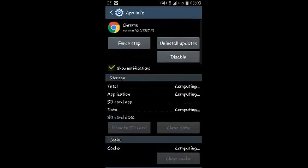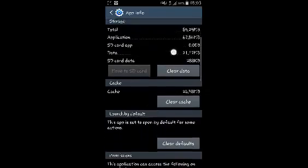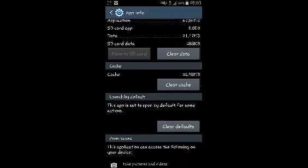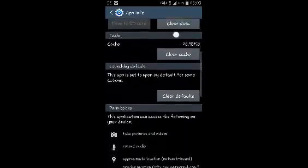If your default browser is currently Firefox, select Firefox. If it's currently Opera Mini, you can select Opera Mini—the current default browser. When you scroll down to Launch by Default, you'll see that this app is set to open by default for some actions.